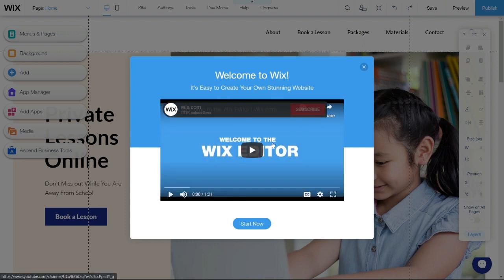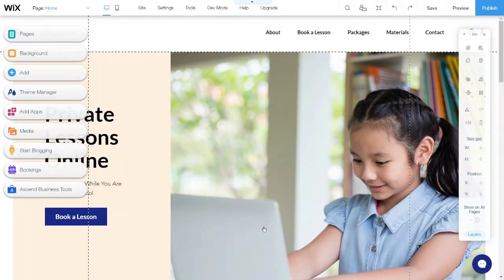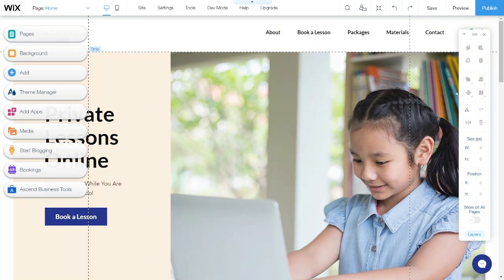Click Start Now. Now I would like to introduce some important functions available in the Wix Editor. First of all, the images, the text, and all the arrangement of design on this page is called the home page.